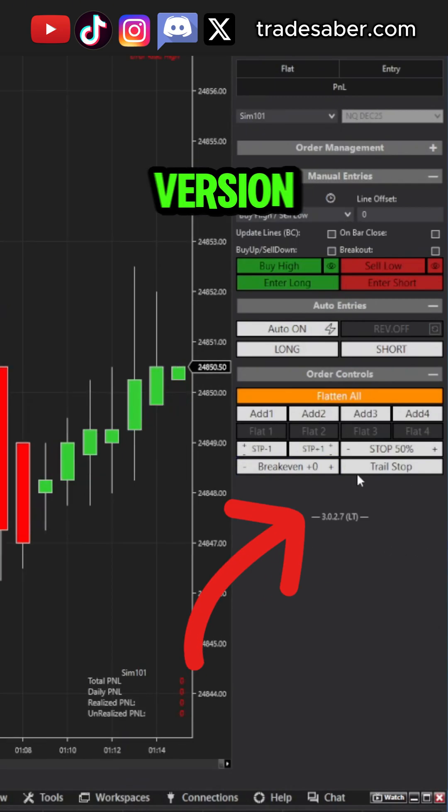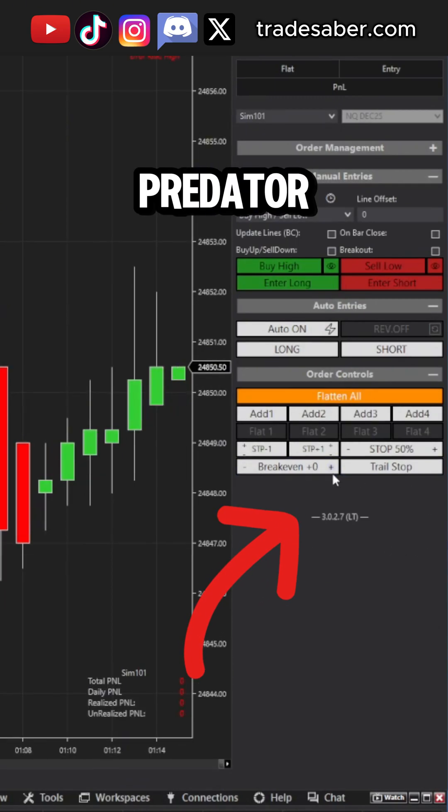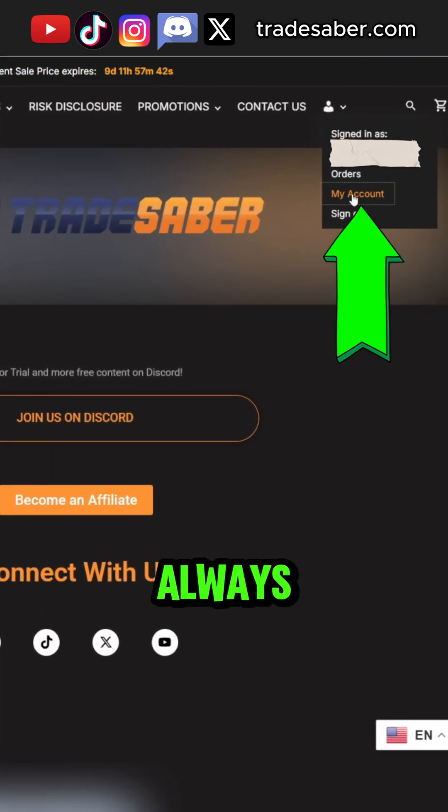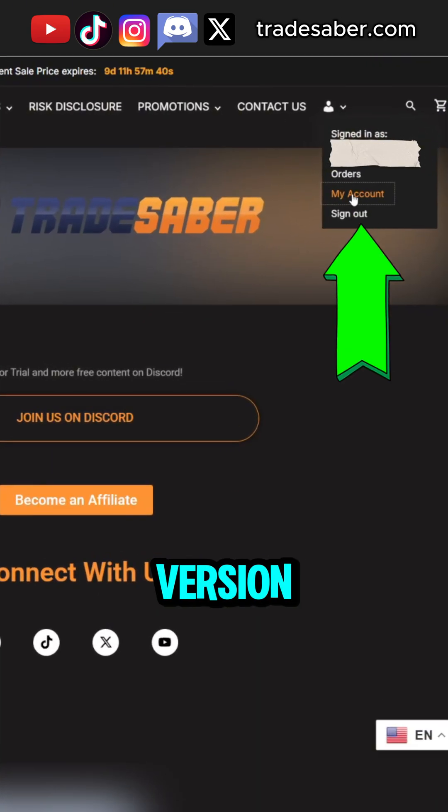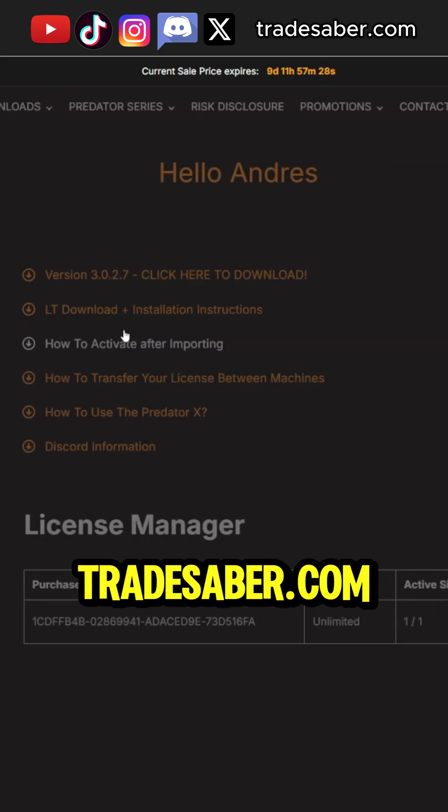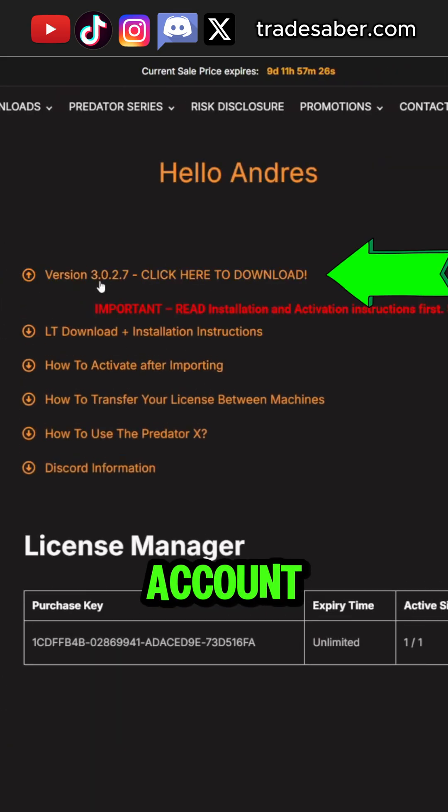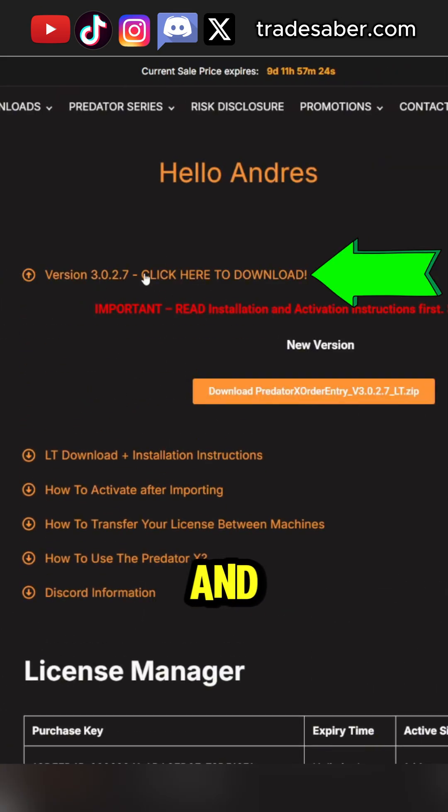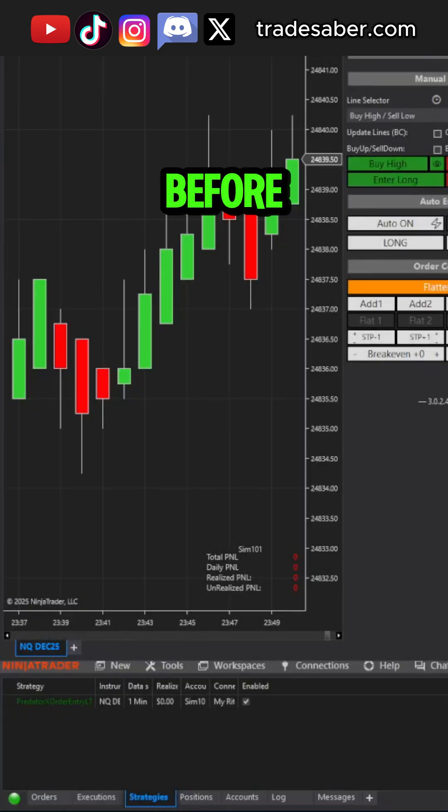Upgrade to the latest version of the Predator X. You can always find the latest version by logging in to Tradesaber.com, My Account, License and Downloads.